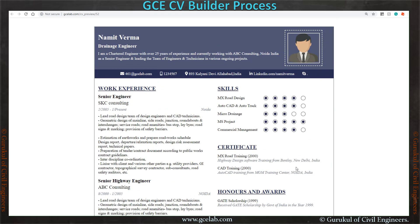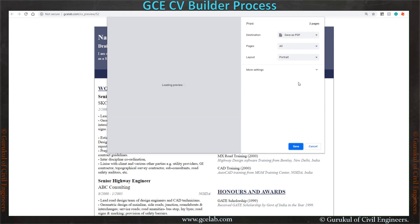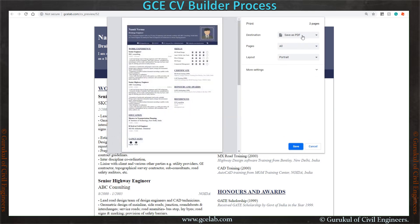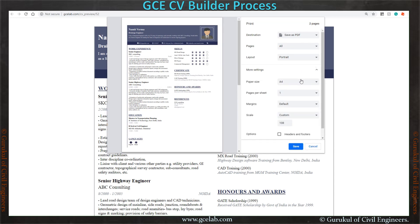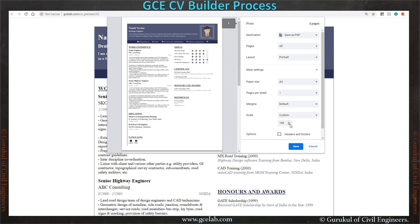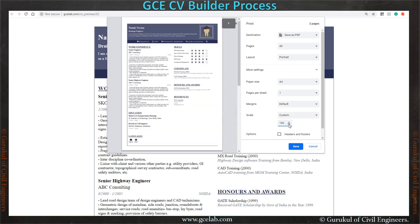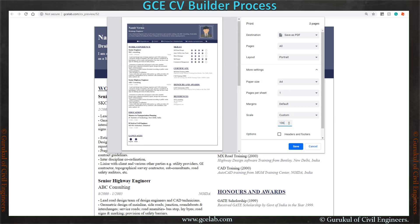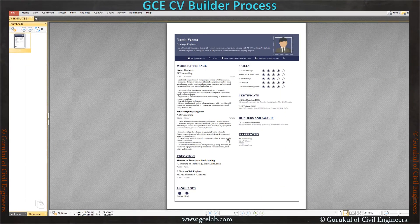To print this CV, just select Control P and save this CV as a PDF. Go to the more settings button where you can select the paper size and adjust the percentage scale. As you can see, this CV is split into two pages — so if you reduce the size, it will fit onto one page. Now you can save it as a PDF. When you open the CV as a PDF, it will look like this.